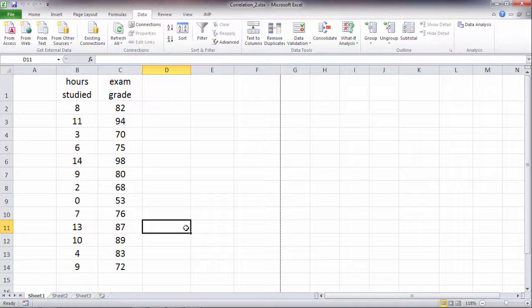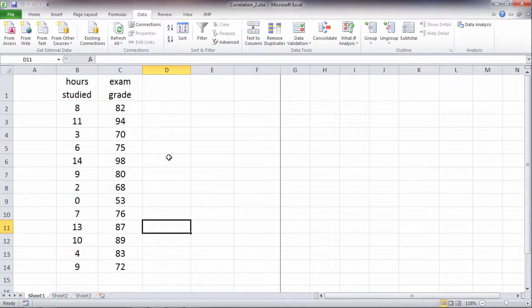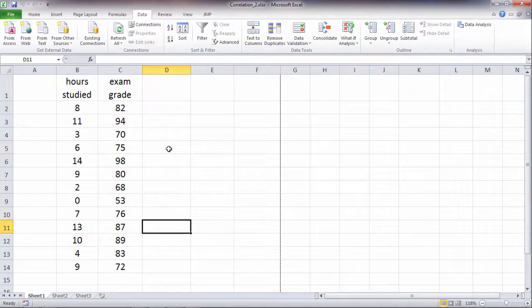In this video we'll take a look at how to calculate the Pearson R correlation coefficient in Microsoft Excel. And in this video we're going to use the function approach.